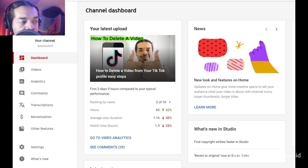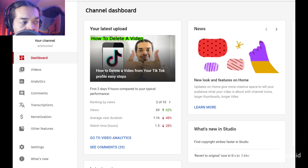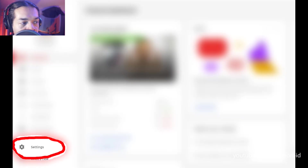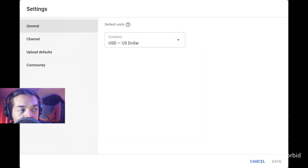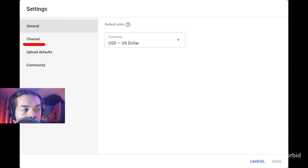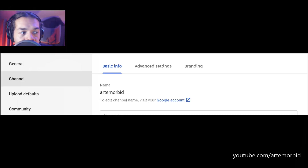So the first thing you want to do is you want to go into your channel and then you want to go to your dashboard. Now that you're in the dashboard, go to settings. Under settings, you want to go to channel. Click on channel, go to advanced settings.